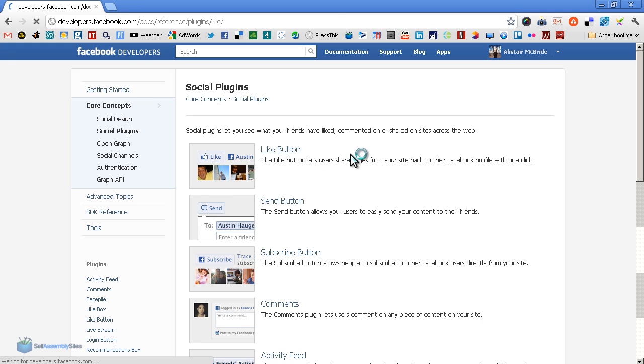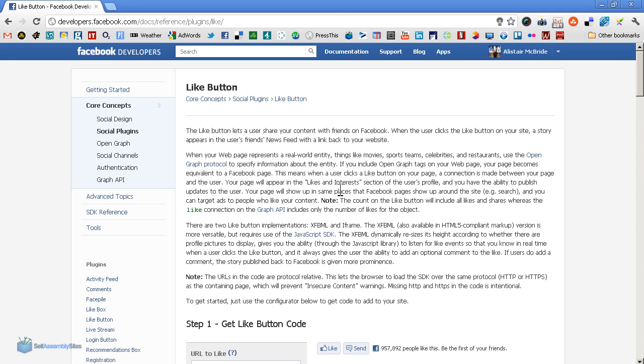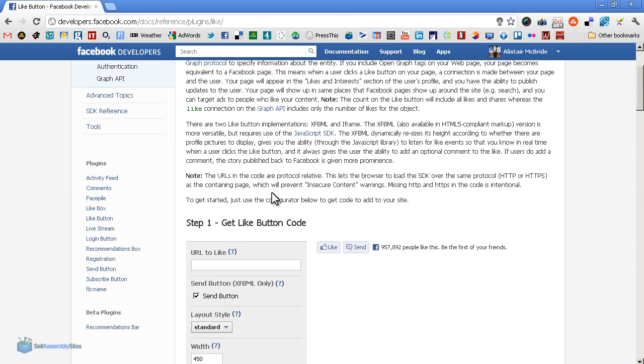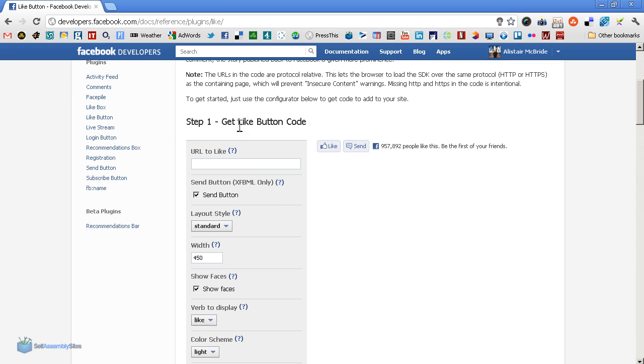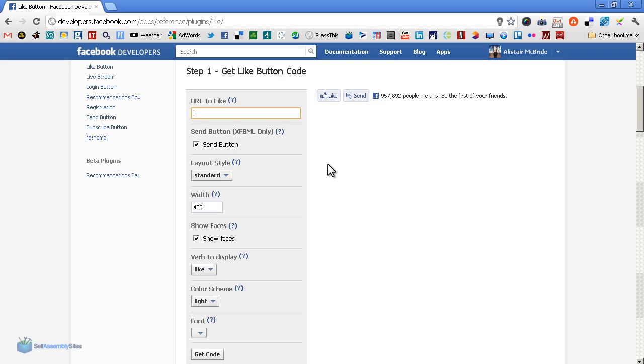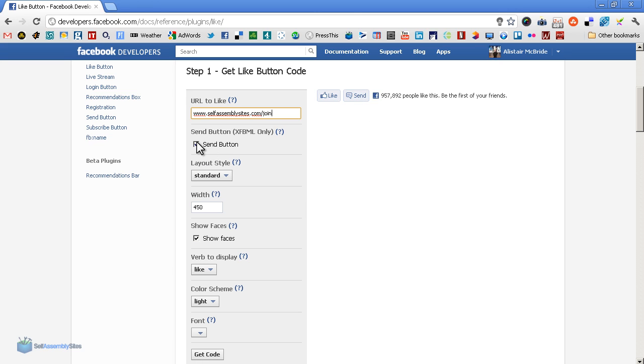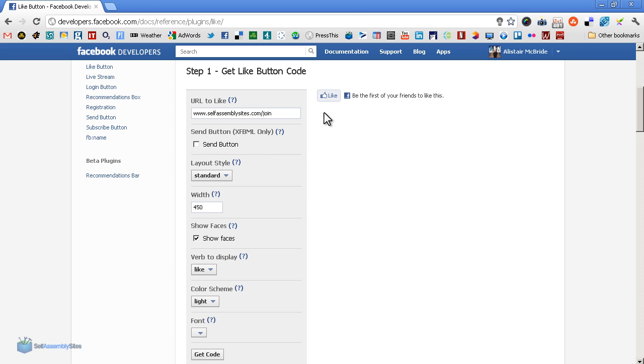It gives us all sorts of information about what the like button is and isn't, but this is the thing you really want to look at - the like button generator. What you want to do is put in the page, and decide if you want the send button as well.